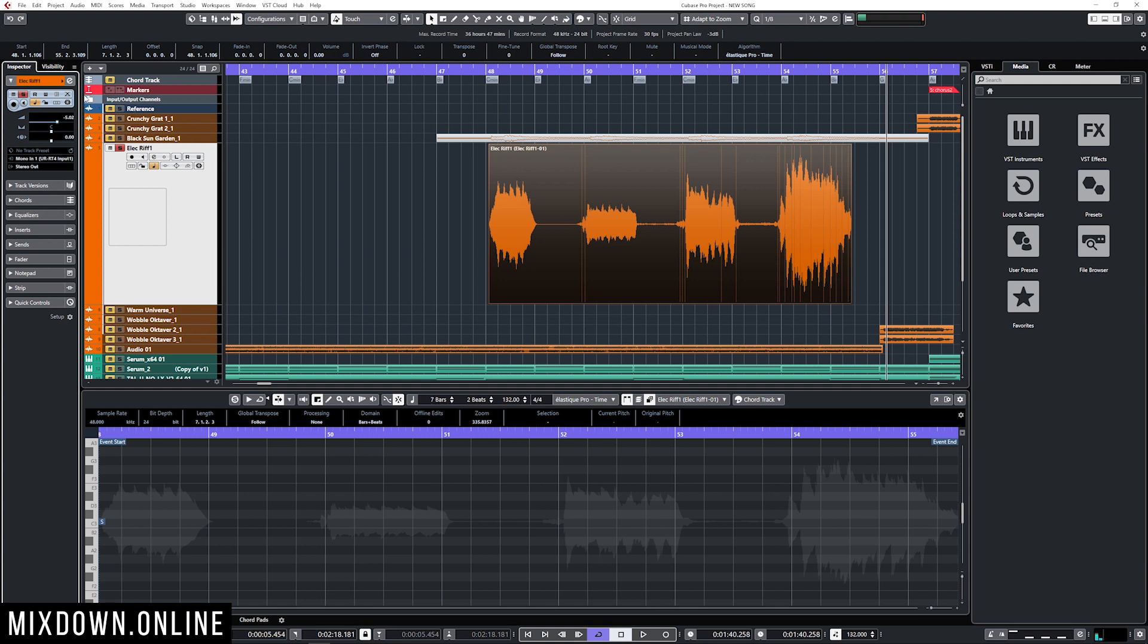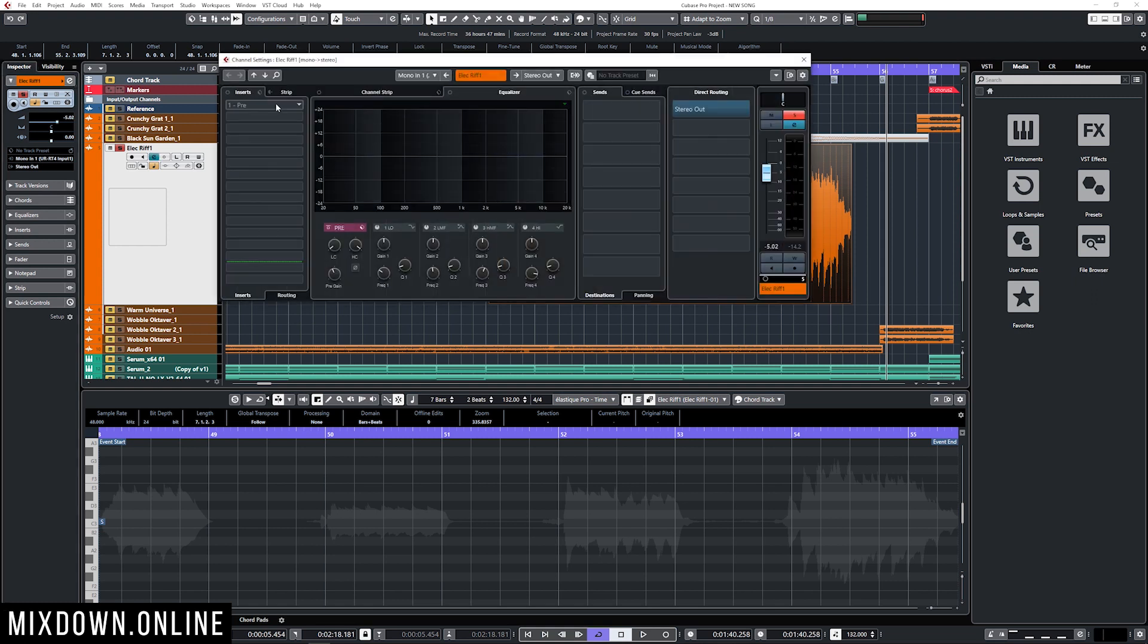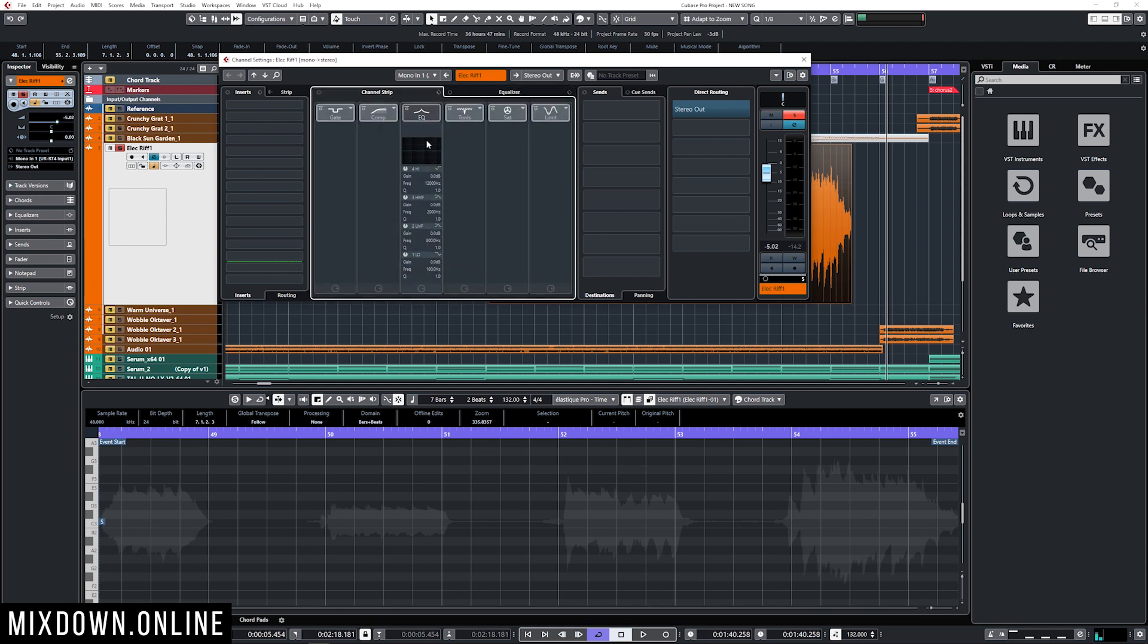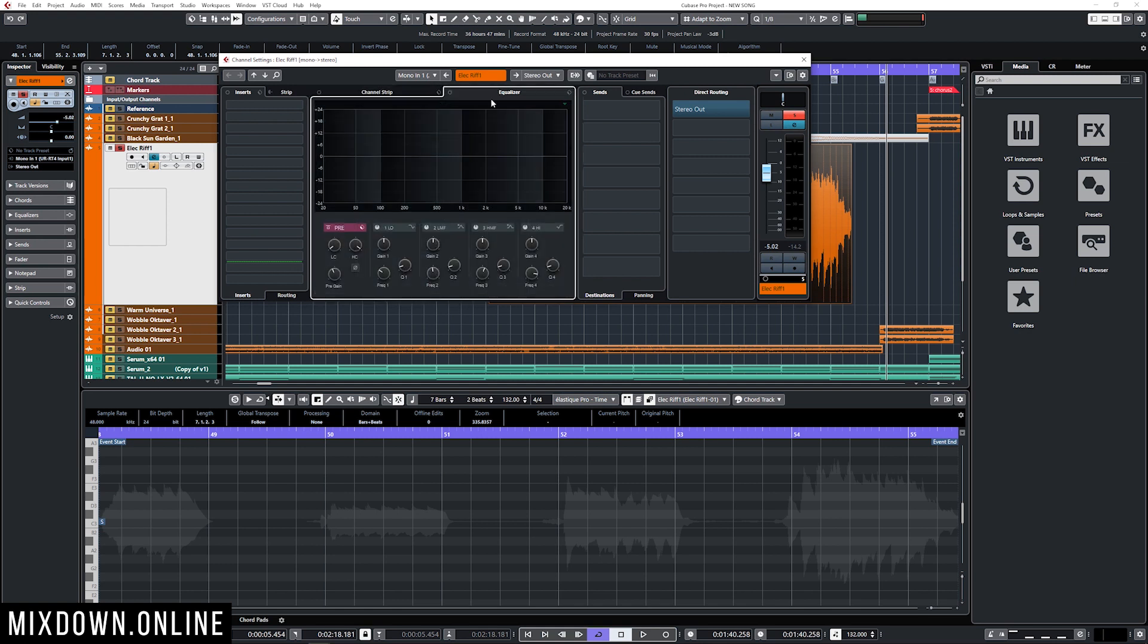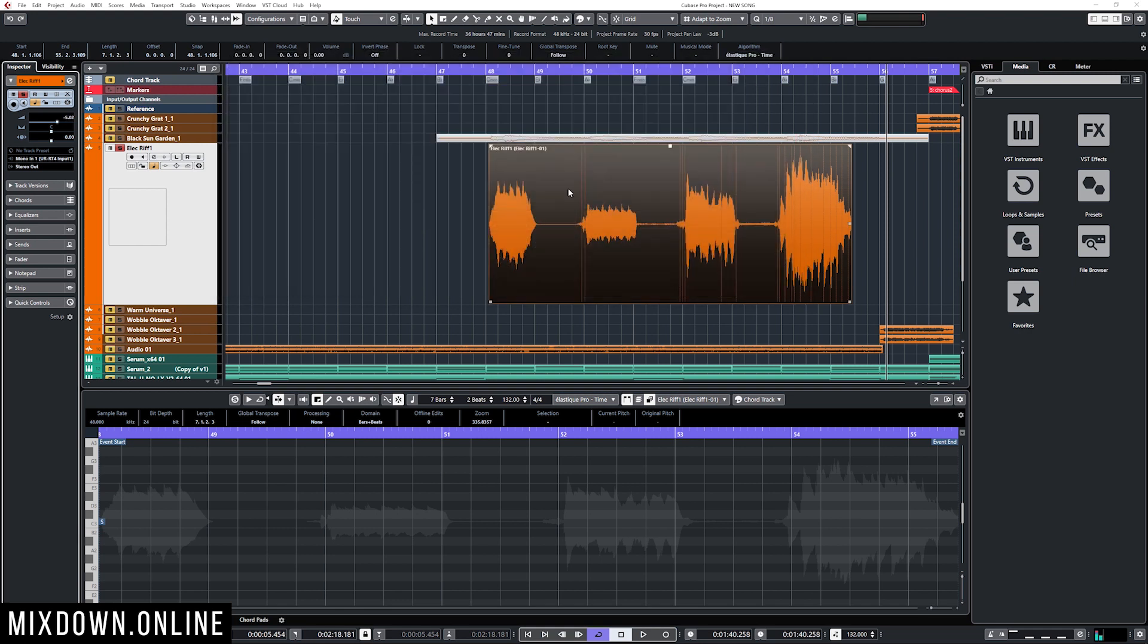I'm going to open my channel settings window. Now I'm talking about the inserts, all the plugins that I would insert on that channel, or the sends, or the EQ, or the channel strip, or the pre-gain, high-pass, low-pass filters, even some automation or the volume fader. All of those channel settings will not be applied to the bounce selection option.